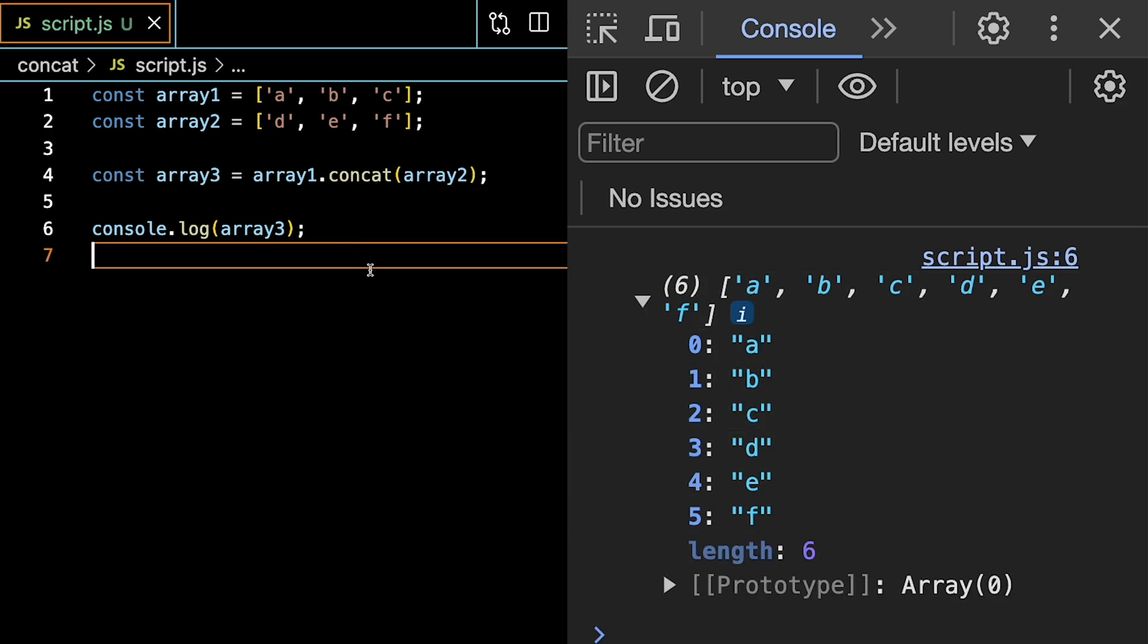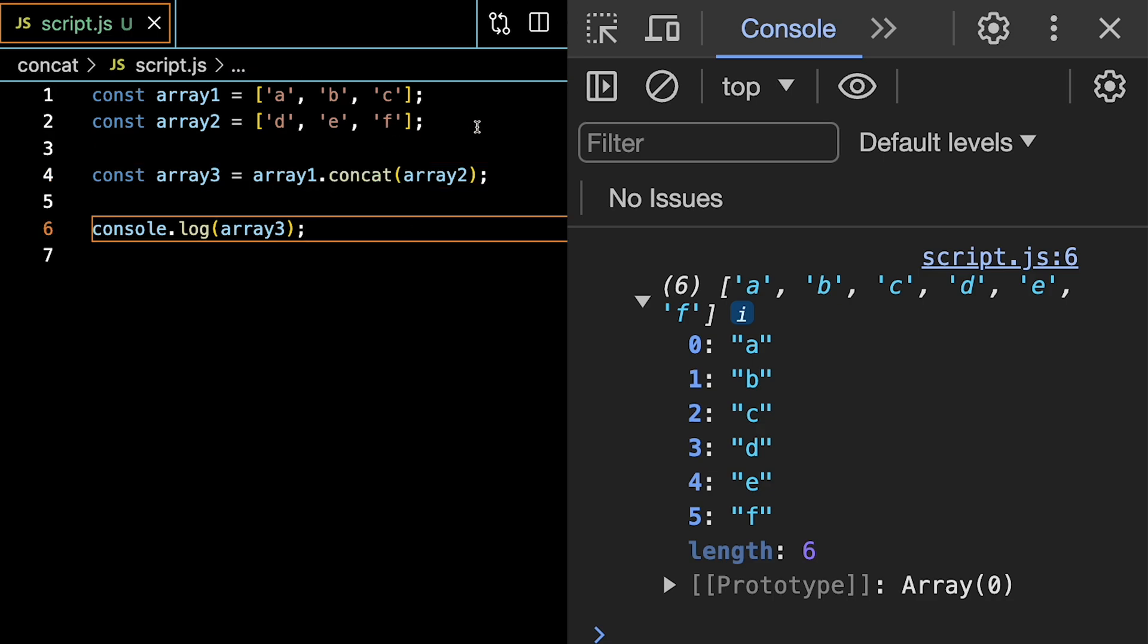One important thing to note here is that concat makes a copy of both these arrays. It does not alter the initial arrays.